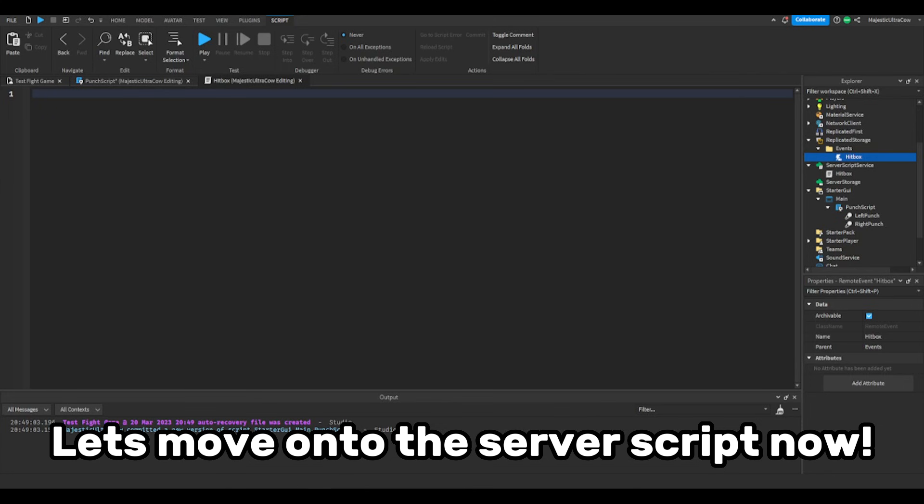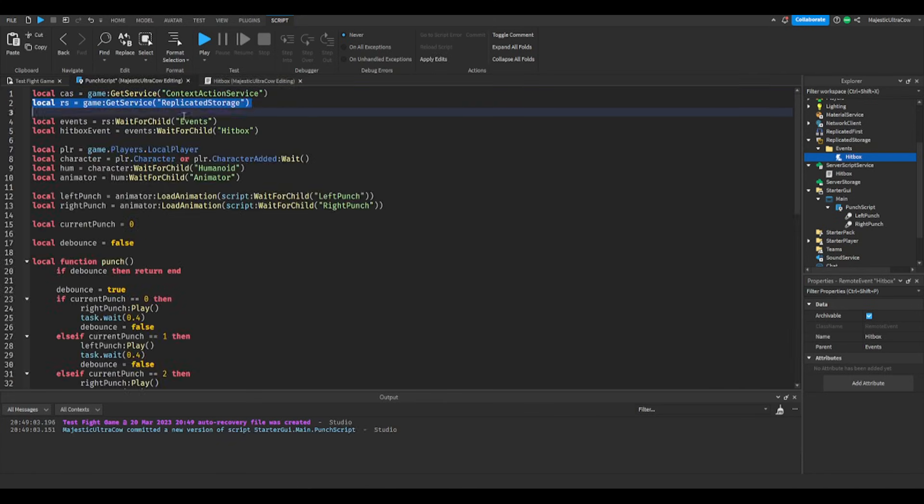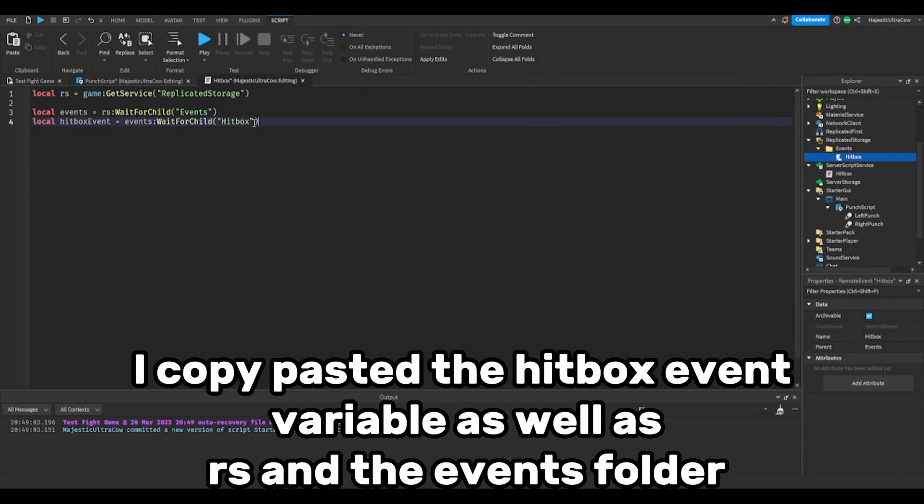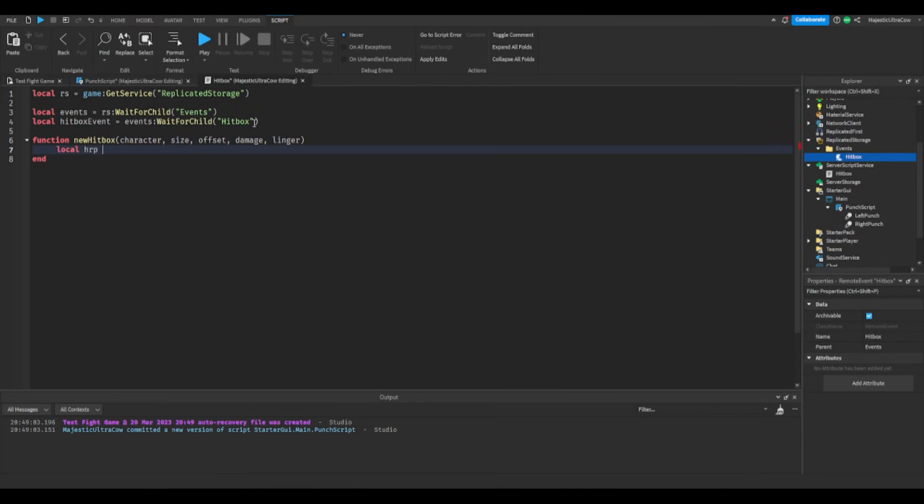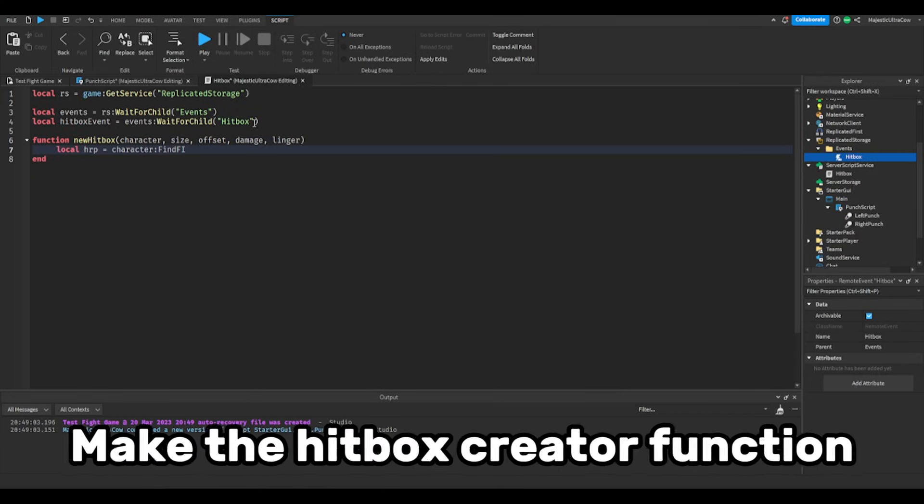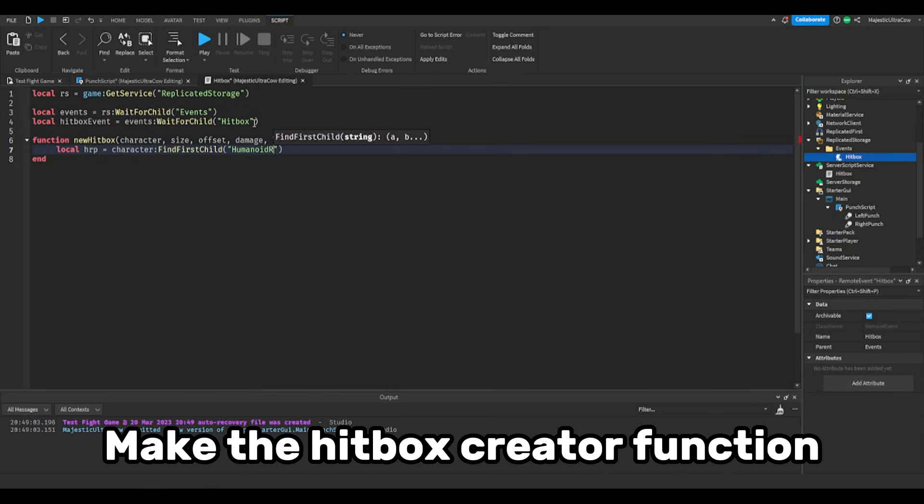Let's move on to the server script now. I copy pasted the hitbox event variable as well as rs and the events folder. Make the hitbox creator function.